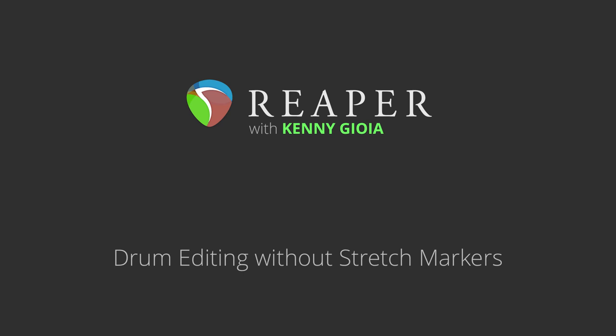Now there's two different methods I use for drum editing, with and without stretch markers. In a previous video, I showed you the first way with them. In this video, I'm going to show you the other way.